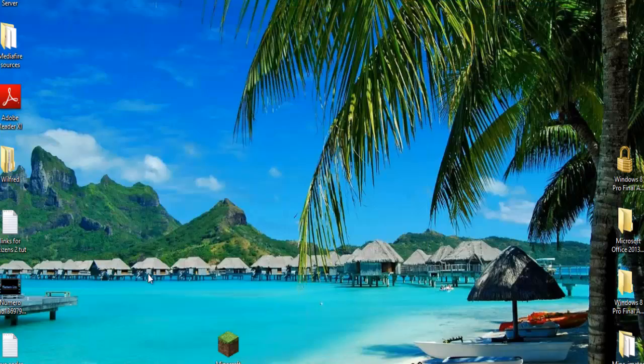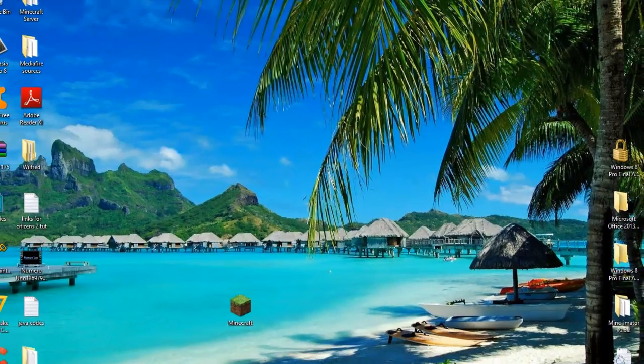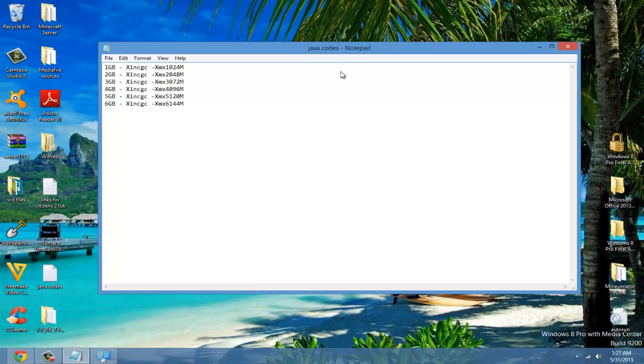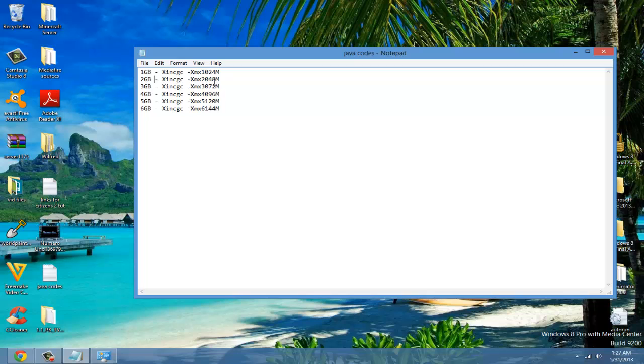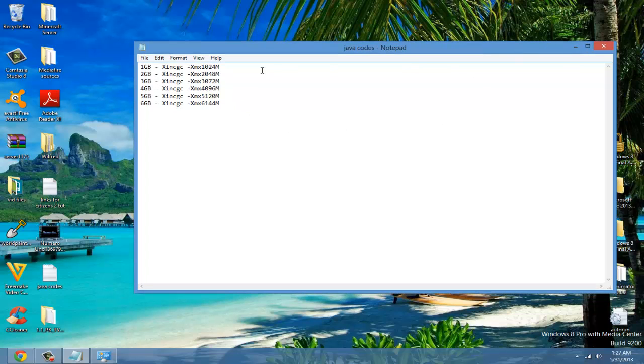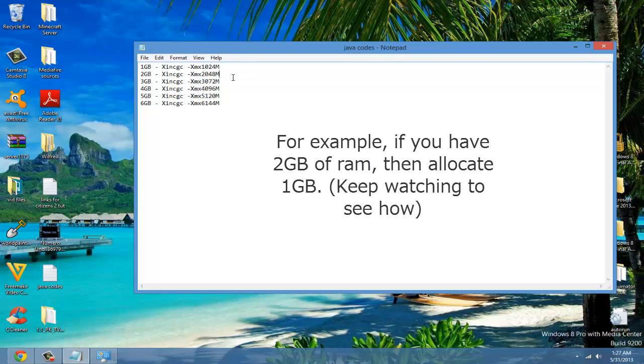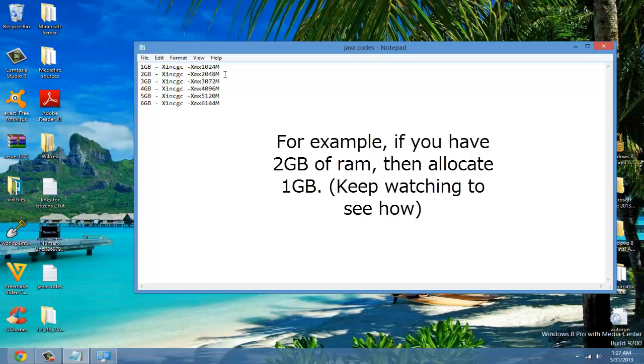With these Java codes, you're going to allocate, which means give RAM to Minecraft. You only want to give about half, half or less, the amount of RAM to Minecraft. I would give one or two if you have four. Just something around half.